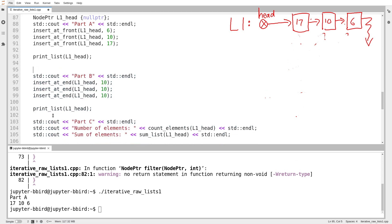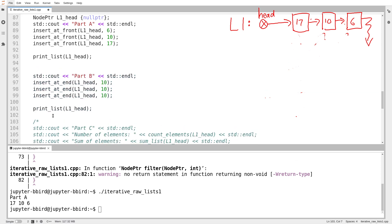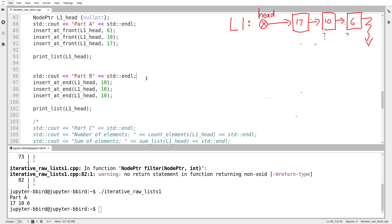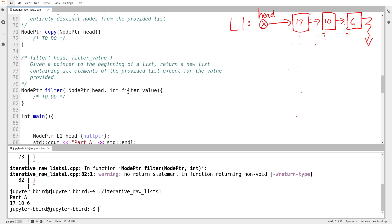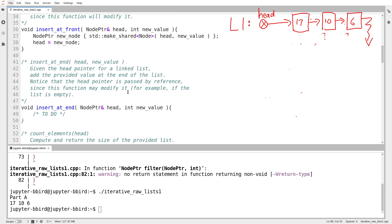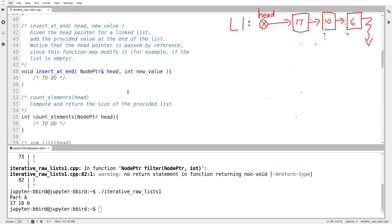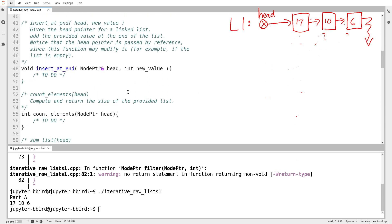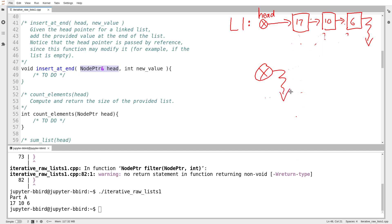So I'll begin in part B, writing this function insert at end. Notice that what it wants to do is insert the number 10 three times at the end of the list. Before we do that, let's go and try and write the function. So insert at end. I give you the head pointer of the list. I say, please add the value I provided to the end of the list. But that's weird. If I'm inserting at the end, why does the head pointer need to be passed by reference? I mean, how do I need to modify the beginning of a list if I'm inserting at the end? That's a good question.